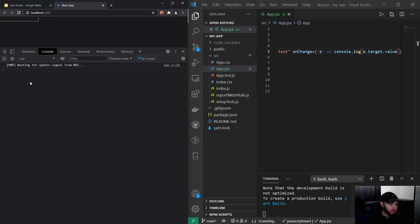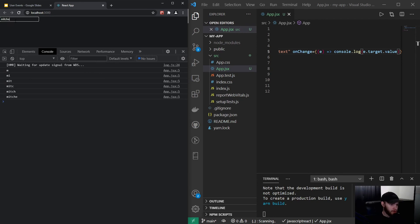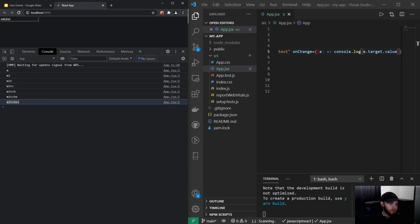Now if you start typing right here, it will constantly update what's in that input field.